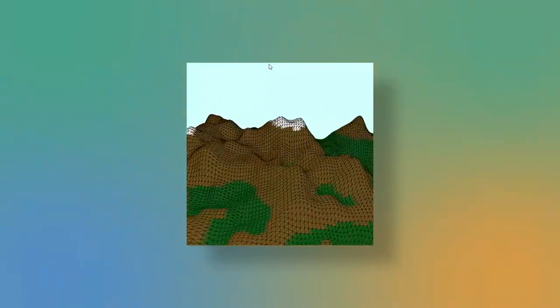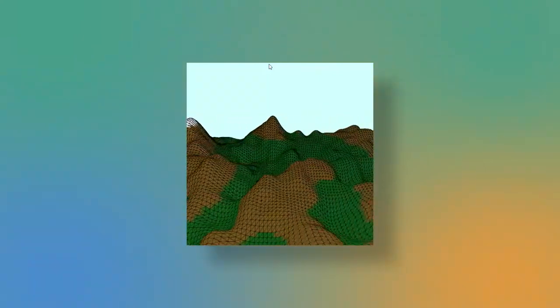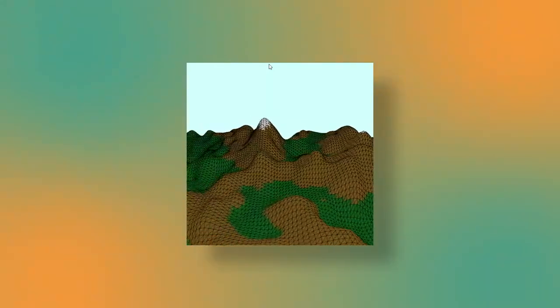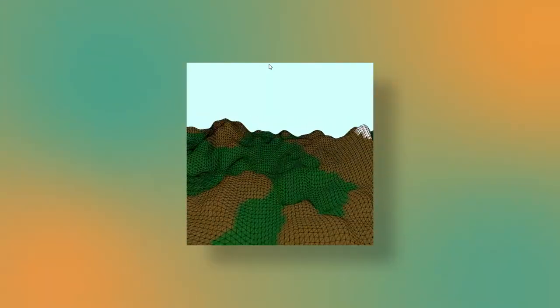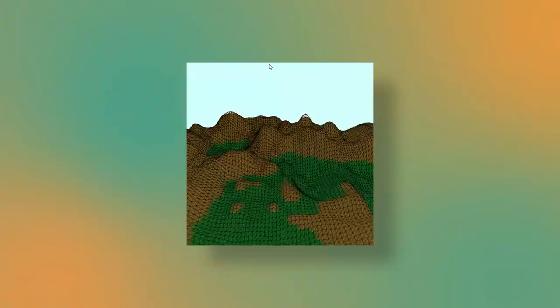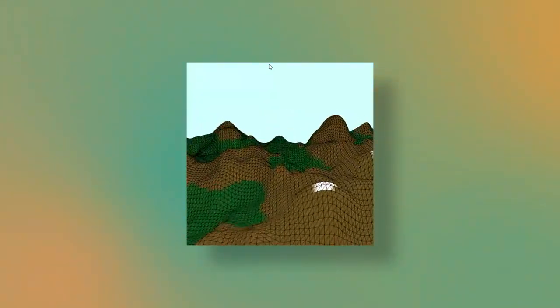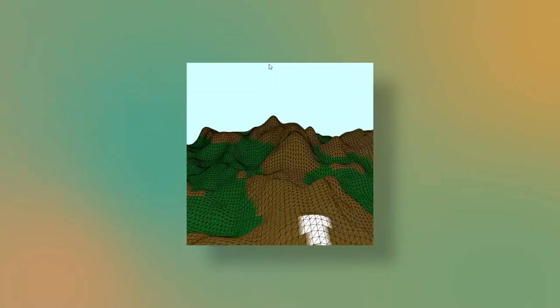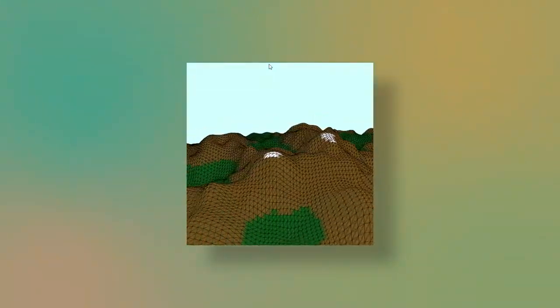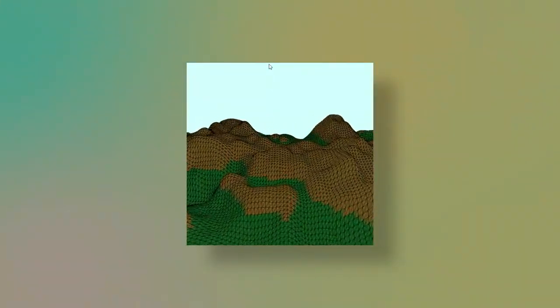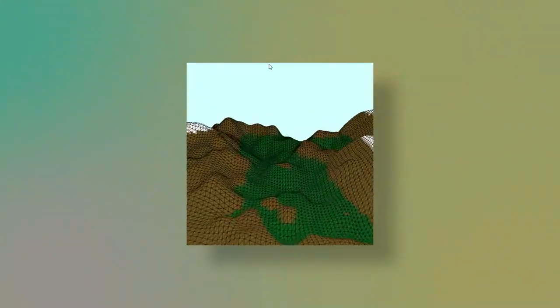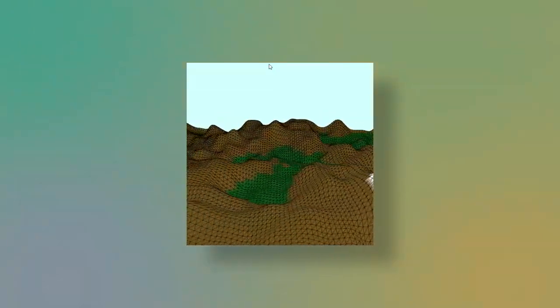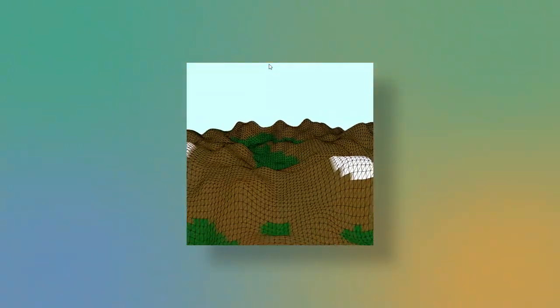So now in only 10, 15, whatever it's been minutes, we have a 3D procedurally generated landscape with color that we can actually move around and explore. And that's pretty neat, but we are not done yet.